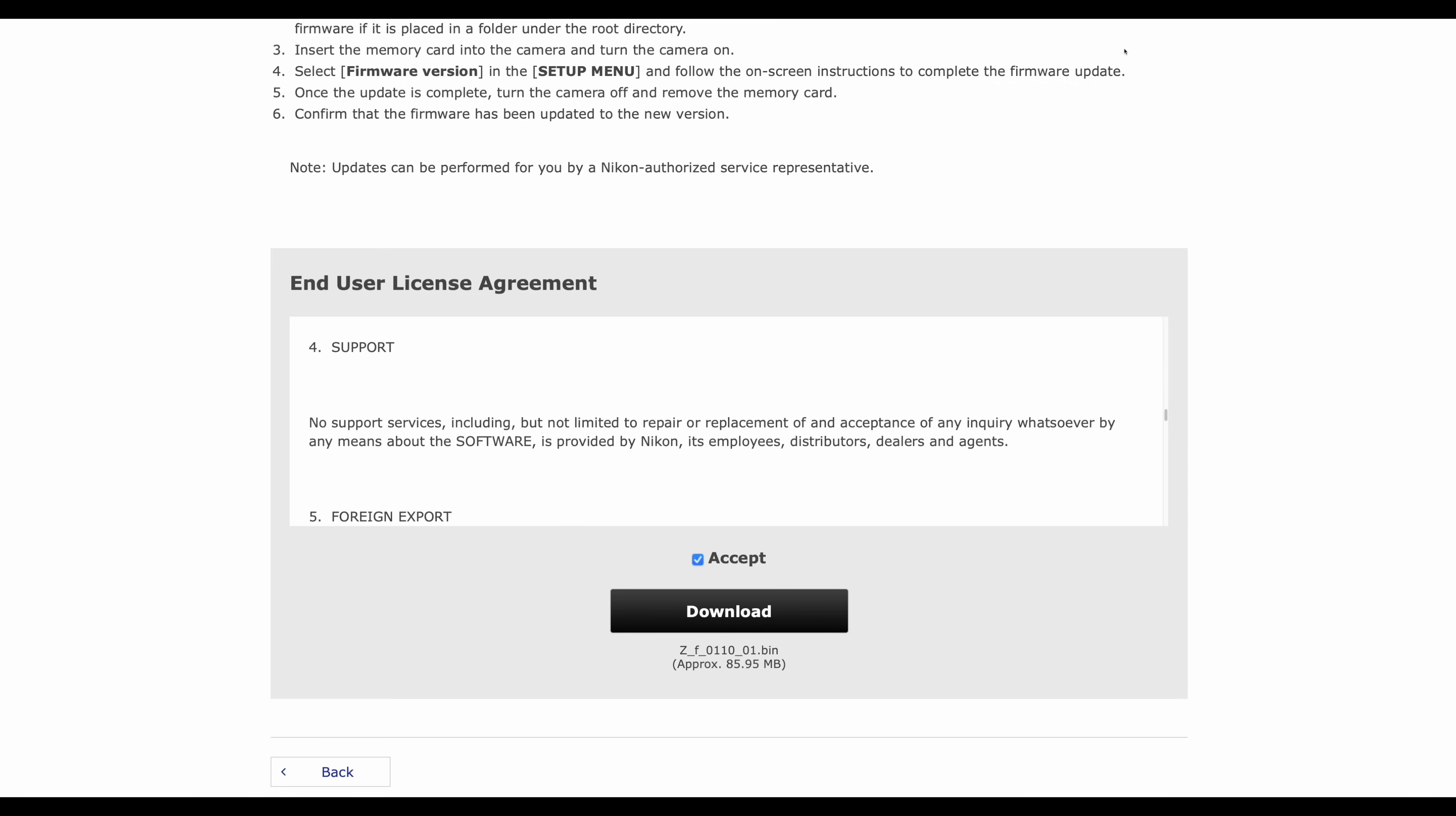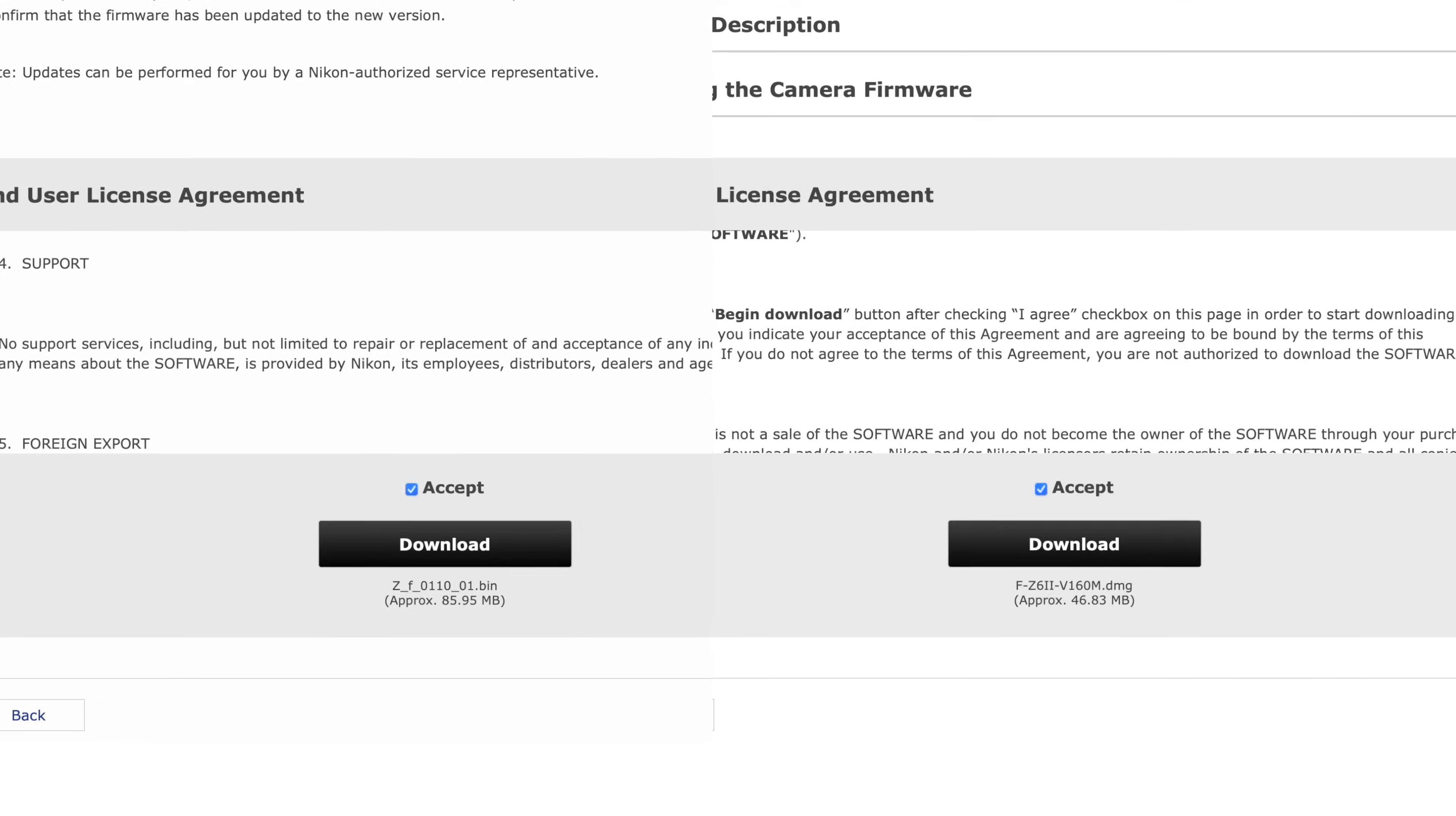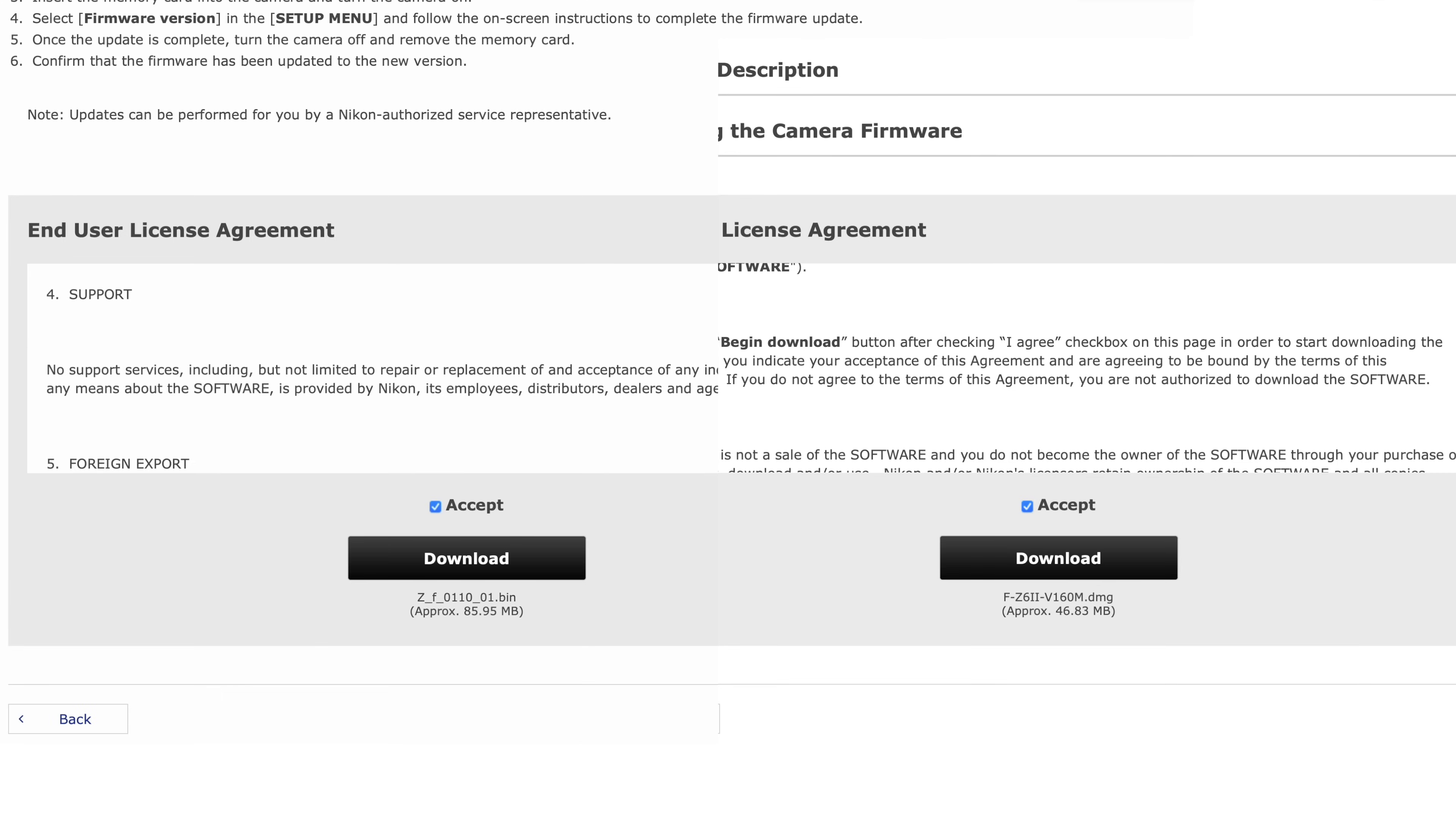And something else I just wanted to touch on in this video is the size of these firmware updates. We can see here that the ZF, this is the first time we've been able to see the size of the ZF firmware, and it is 85.95 megabytes. Now if you've ever had a look at your Z6 or your Z6 II, you will see it's quite different. Here on the right we have the Z6 II and the latest firmware update, this is 1.60, and we can see it is almost half the size at 46.83 megabytes.